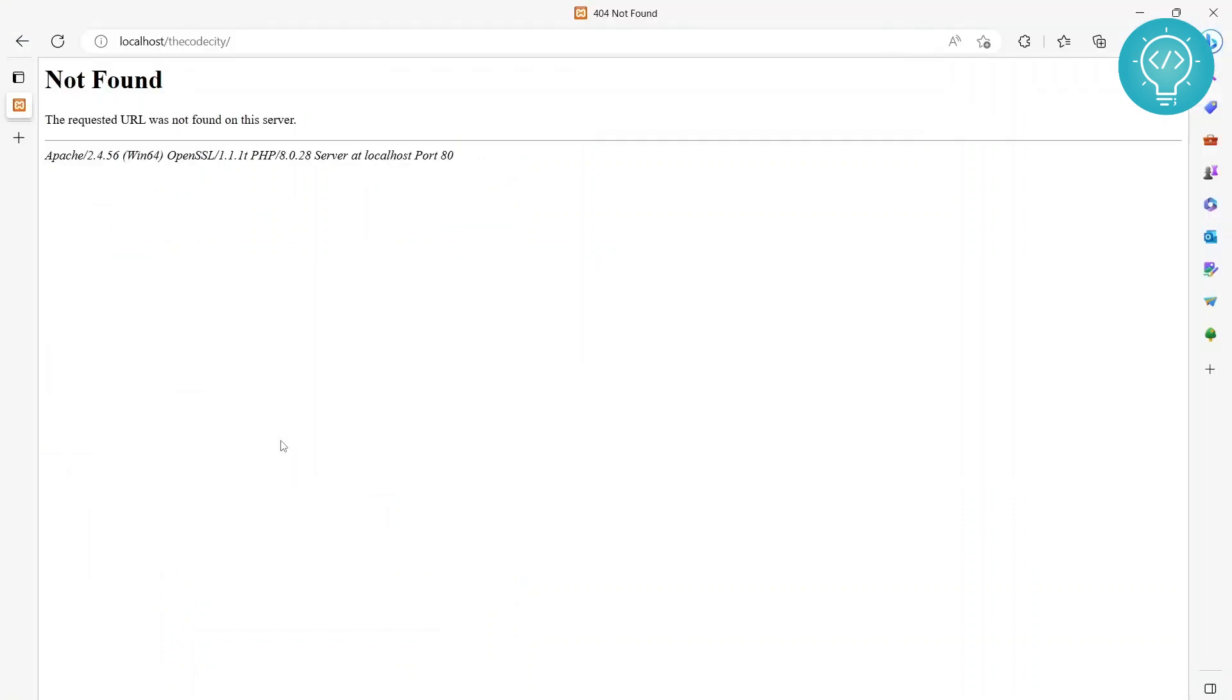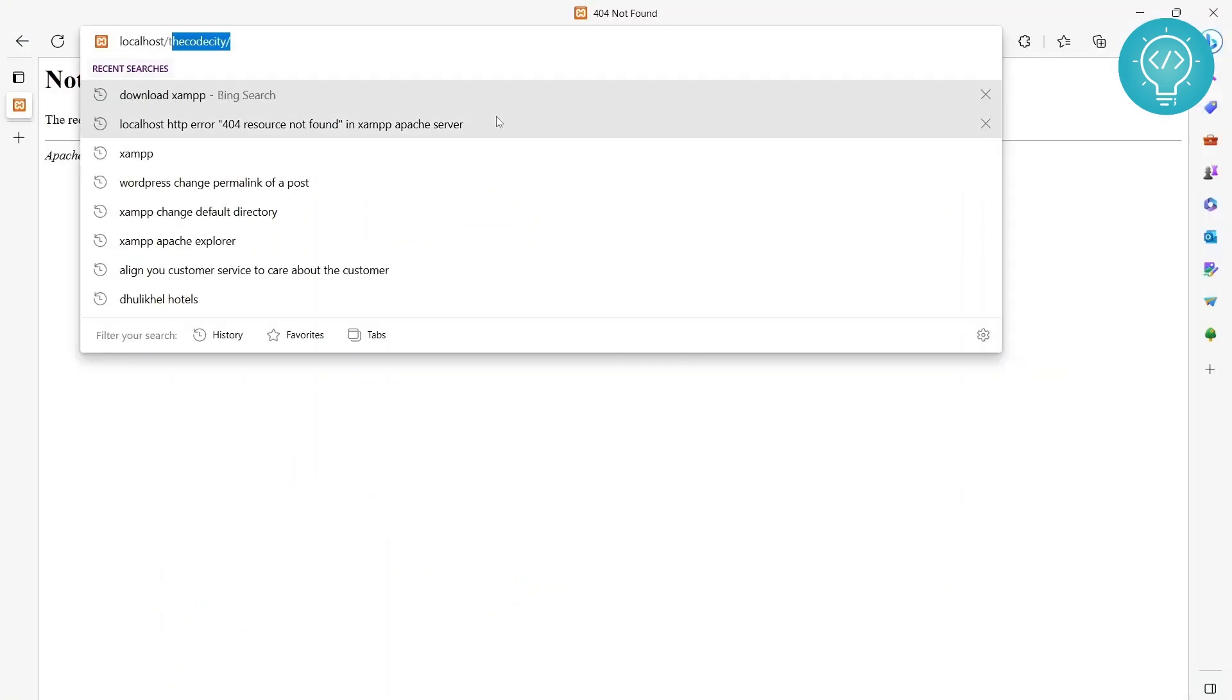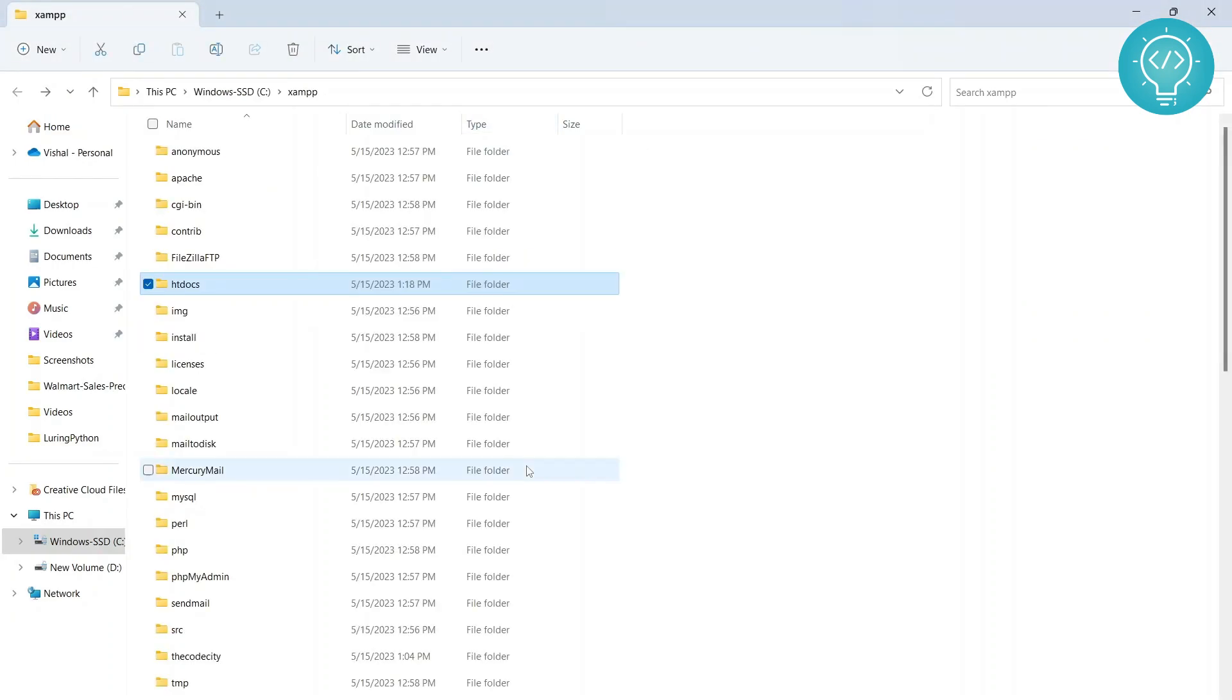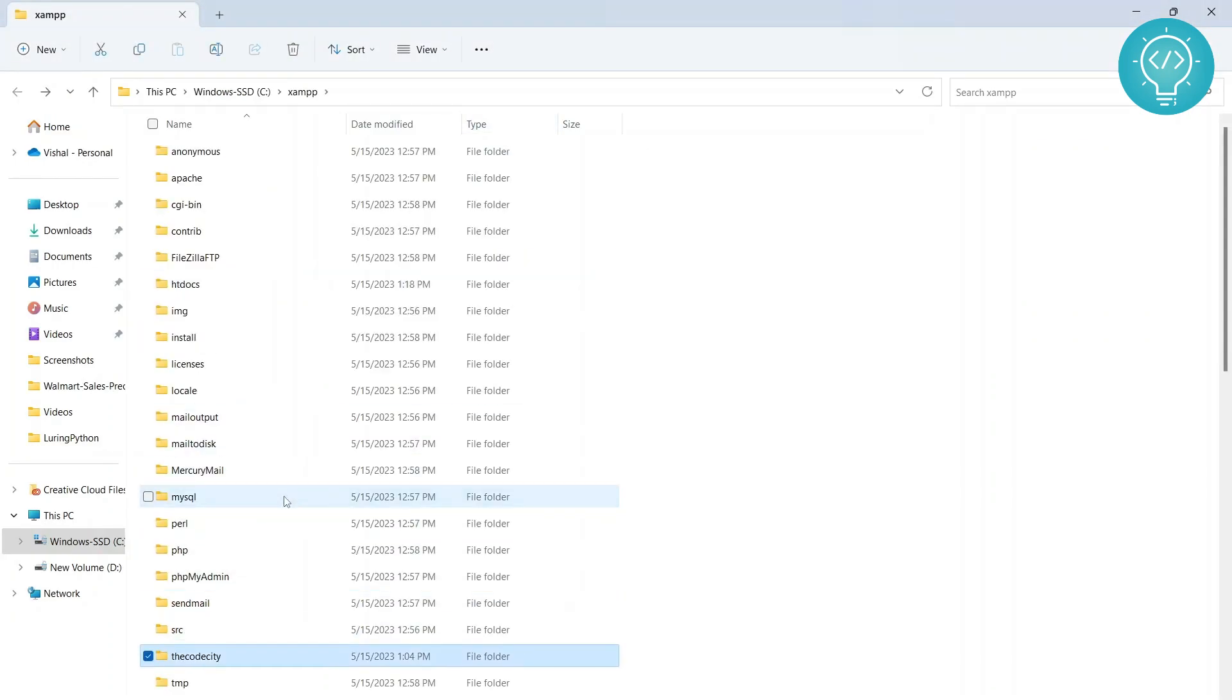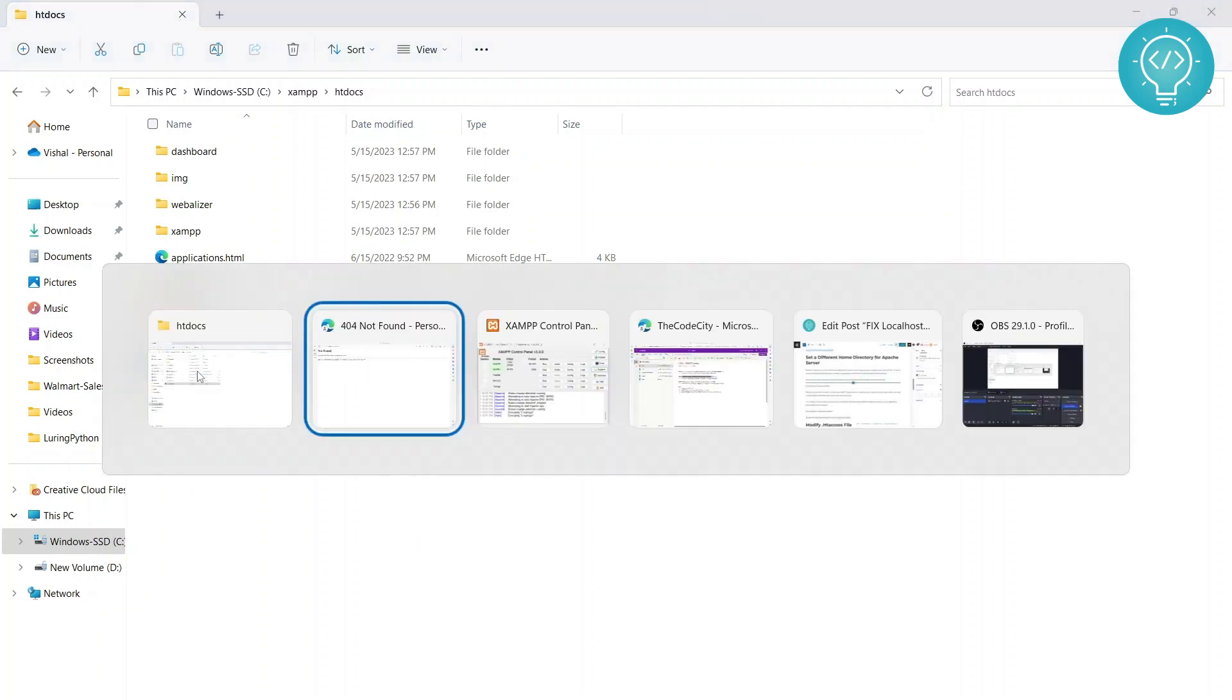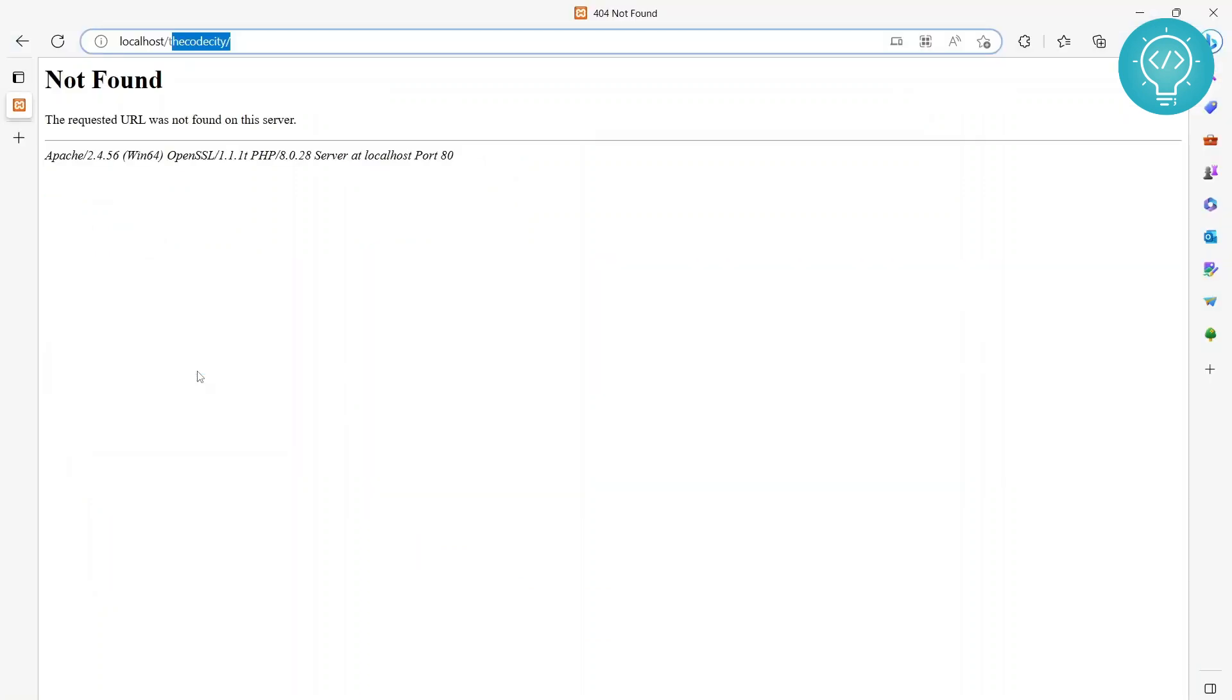If I reload this again we have this error, and our folder's name is 'thecodecity'. What we can do is go back outside - I see here this is where I have placed my website - but if I move it inside htdocs, it's here now. As you can see, if I reload this again, now we can see my website: 'hello world'.